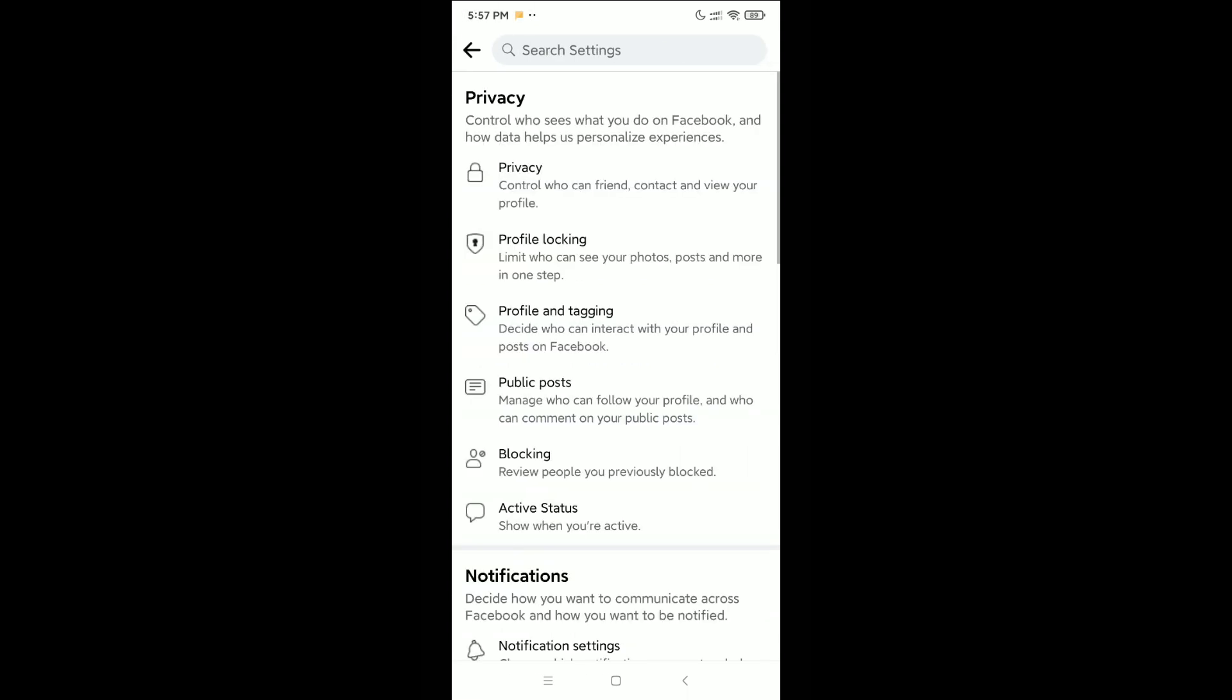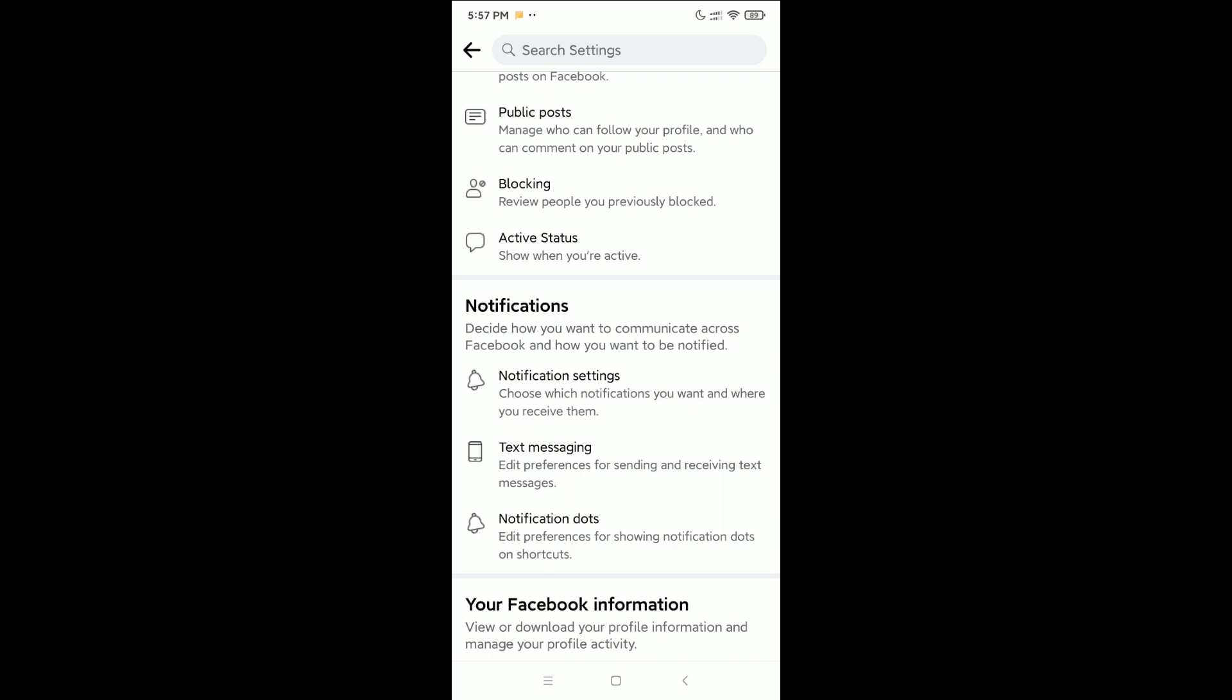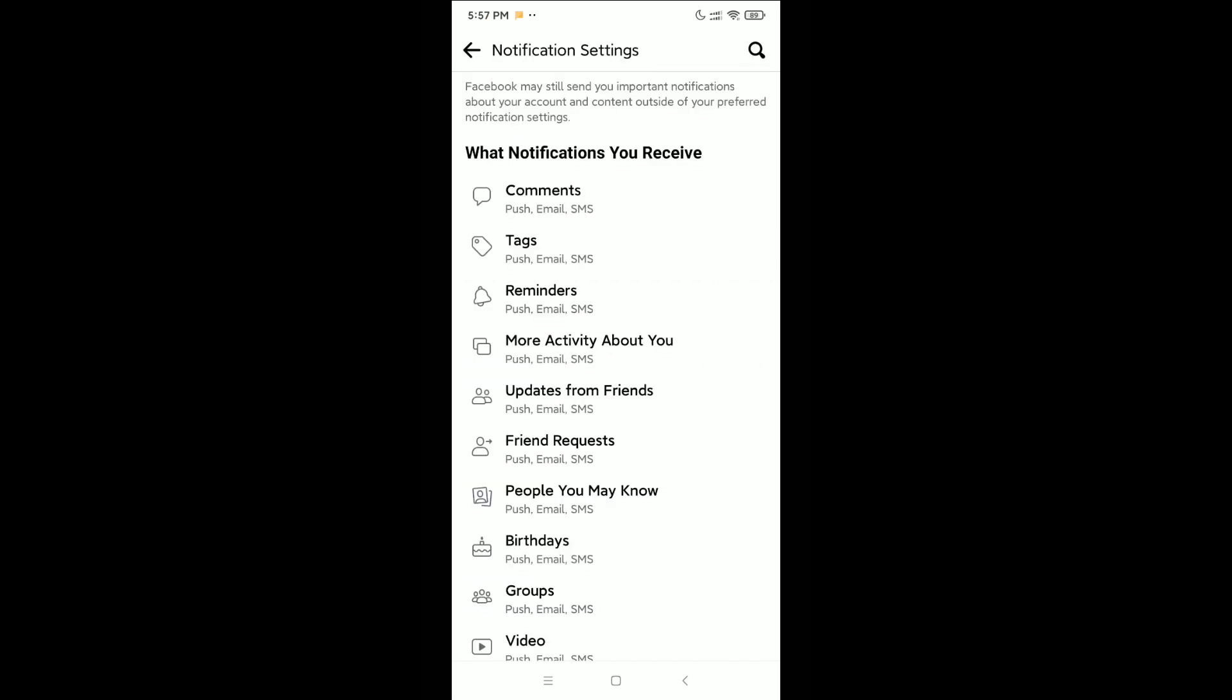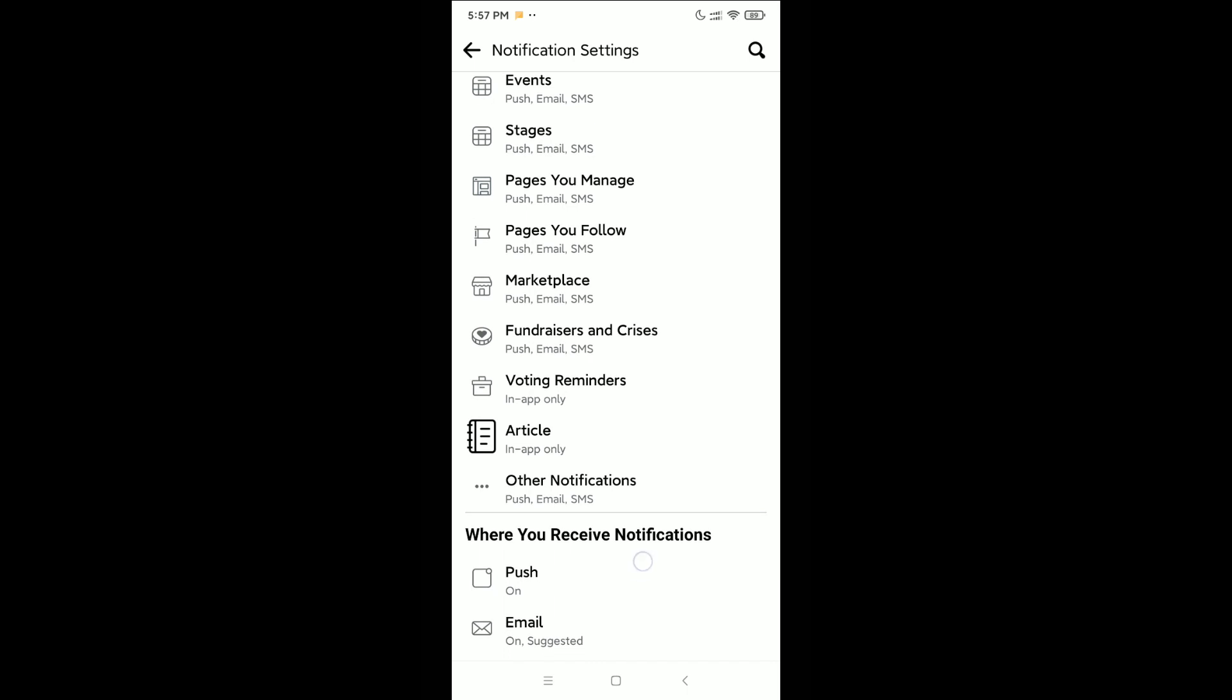Now scroll down, and at the bottom you can see a Notification option. Select Notification Settings, open it, and scroll down. You can see the Email